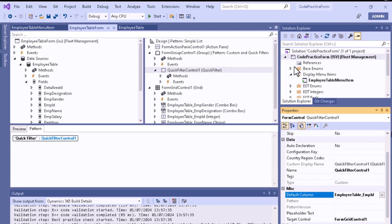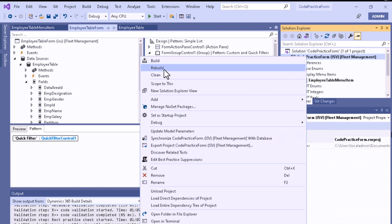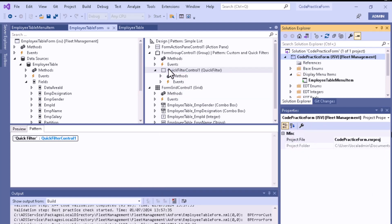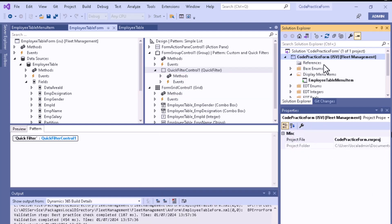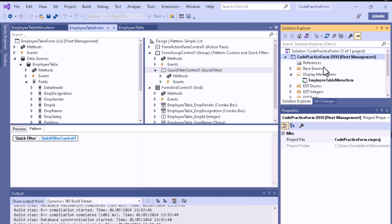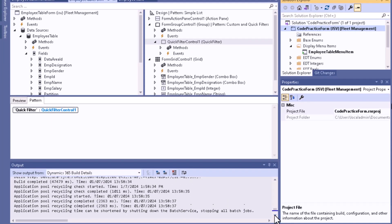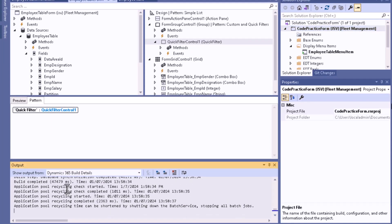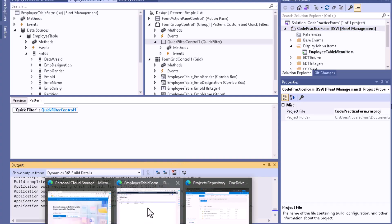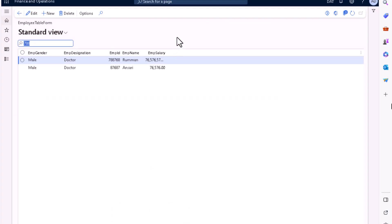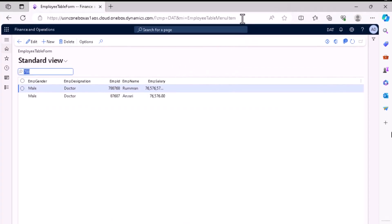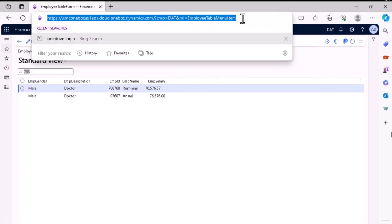Now you can save all the data available here and you have to rebuild your project once again. Then you can see the data you want to filter on your form. From this section you can see that our build process is completed.